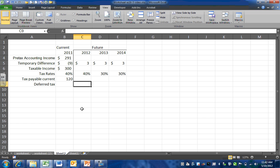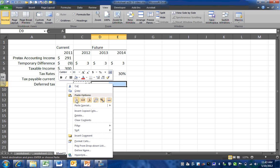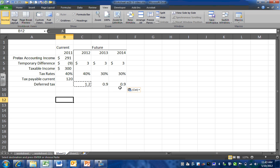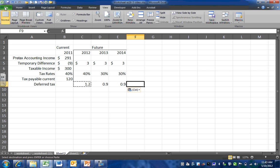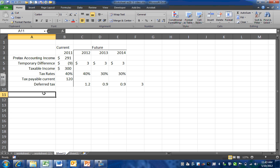Our deferred tax asset is based on the amount that we are going to be able to deduct in the future — that's the future deduction times the tax rate that we anticipate. That rate is going to change in 2013, so the amounts won't be equal across years. Our deferred tax asset will be the total of our future deductions times the appropriate tax rate, and at the end of this period it will have a balance of $3,000. We began the year with a balance of zero, so we need to increase it by $3,000.